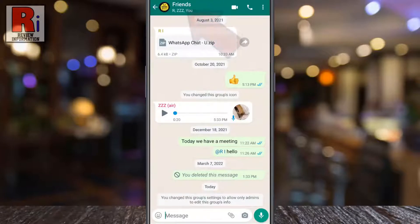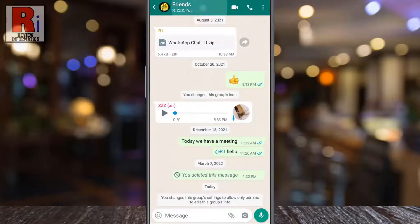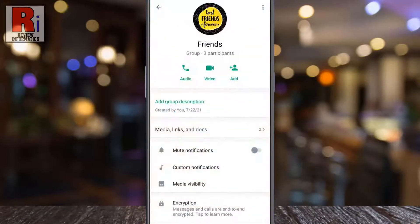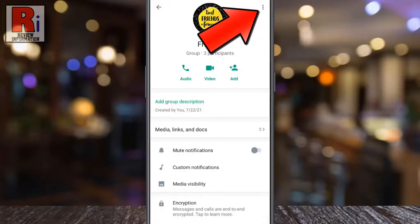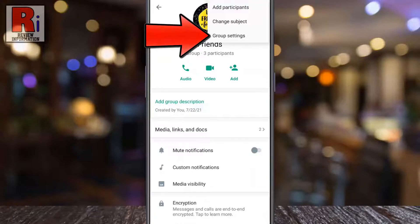Tap on the group name from the top. It will open the group info. You can either tap on the three dots at the top right corner and then tap on group settings.